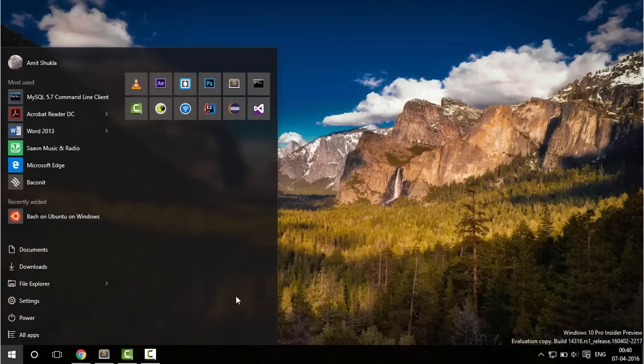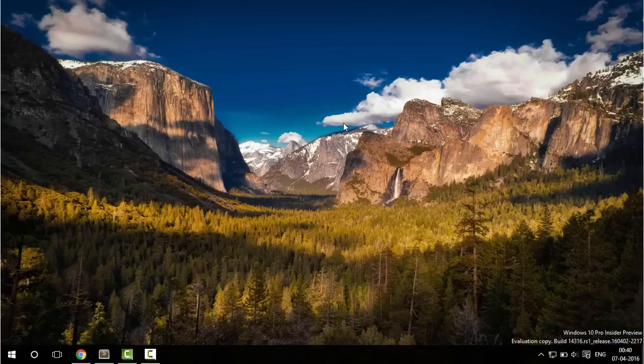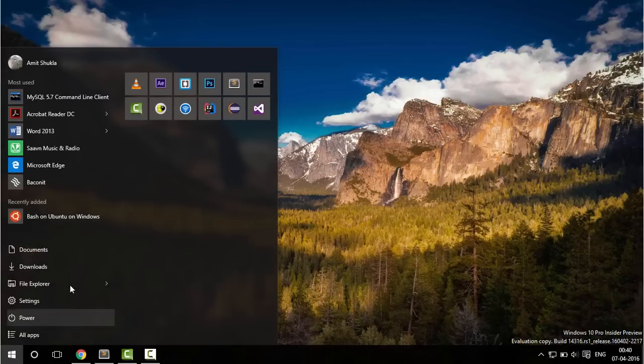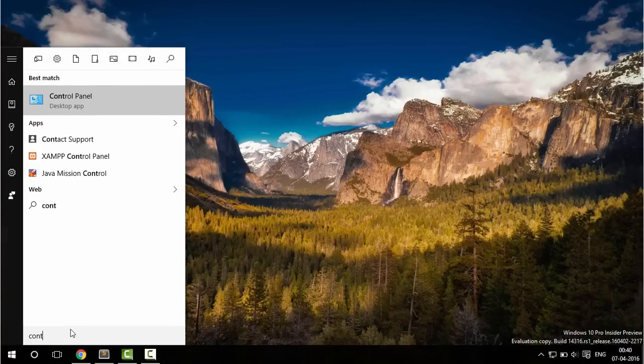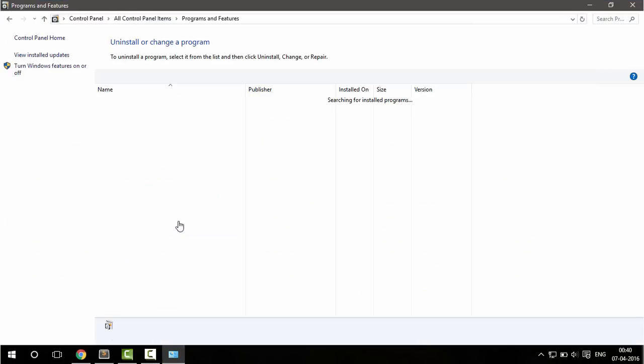So to do that you need to be on insider ring and running on build 14316 or later. If you are having that then go to Control Panel, Program and Features,